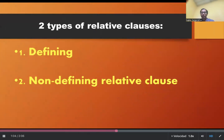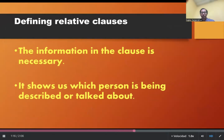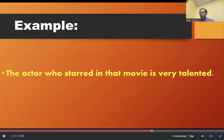As we mentioned on the intro video, we have two types of relative clauses: defining and non-defining relative clauses. Let's look at the difference between them. Number one: defining relative clauses. The information in the clause is necessary. It shows us which person is being described or talked about. For example, the actor who starred in that movie is very talented.